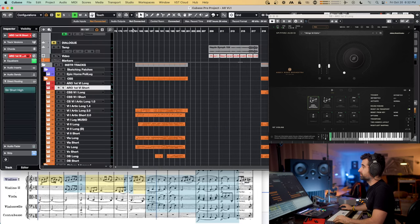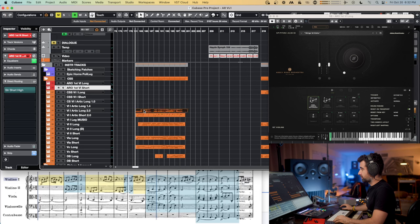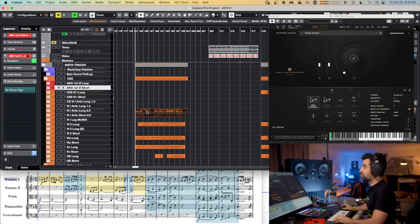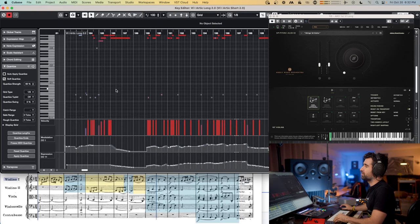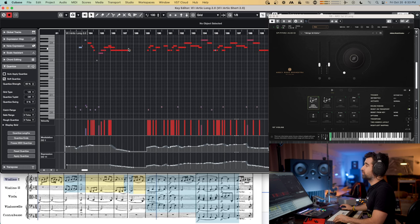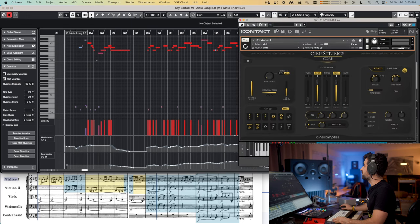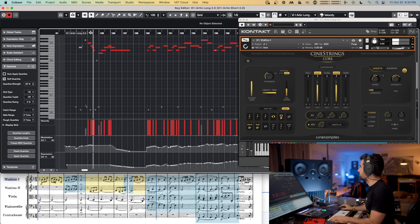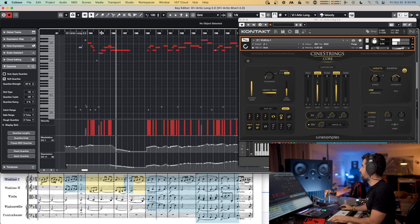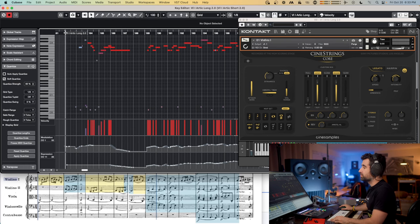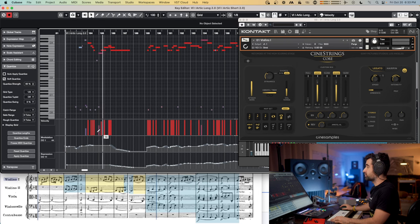And then Cinematic Studio Strings — same deal: long notes and short notes. I was not able to make it work with just one track using key switches. There's the melody up here, then this is the player for the long notes. Melody, key switches, dynamics, player, score.